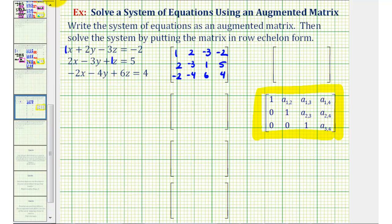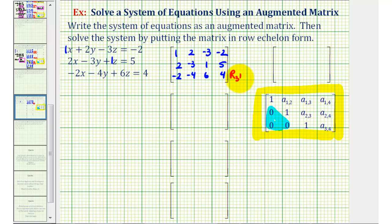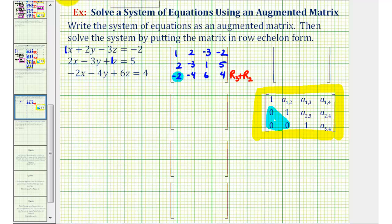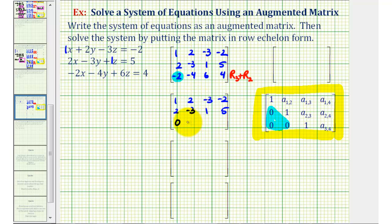Going back to our example, we're going to focus on obtaining zeros in these three positions. If we focus on row two and row three, notice that in column one the elements are opposites, which means if we replace row three with row three plus row two, we would obtain a zero in that position. Keeping the first two rows the same, for row three we'll have row three plus row two: negative two plus two is zero, negative four plus negative three is negative seven, six plus one is seven, and four plus five is nine.